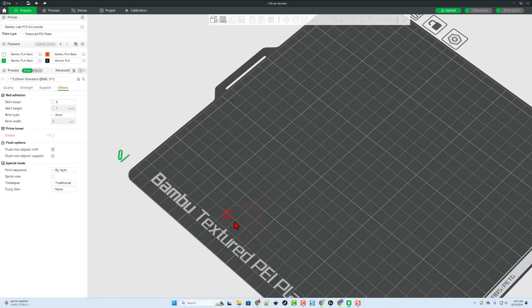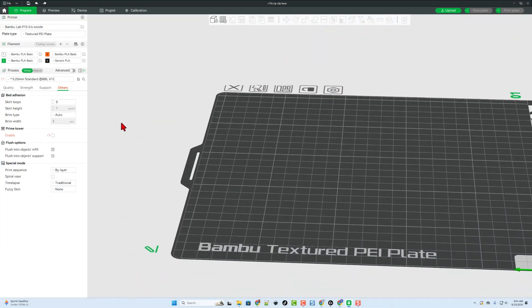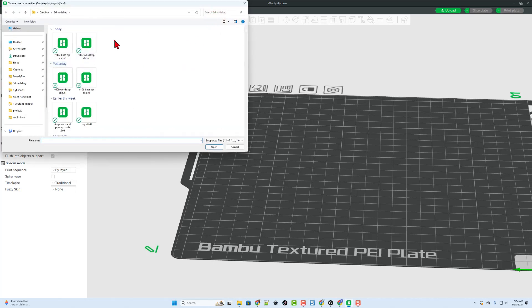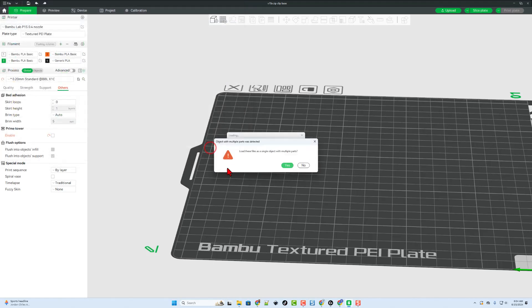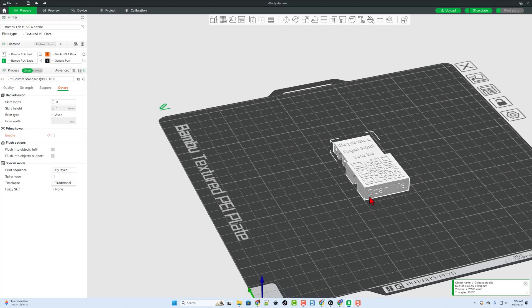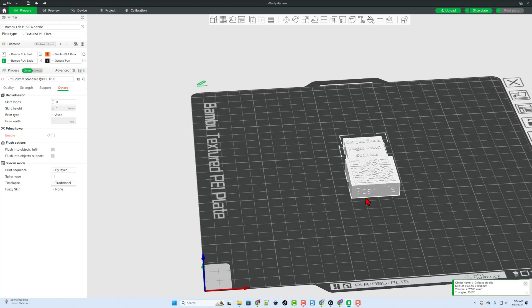Now, of course, we can zip over to Bamboo Lab Studio. We're going to simply click on Add, and we're going to grab those two items together, click Open, and tell them, Yes, Single Object, Multiple Parts. Everything lines up perfect.